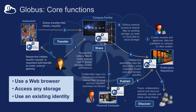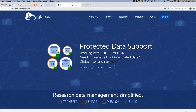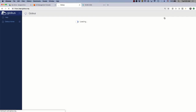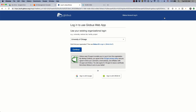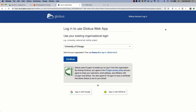I'm going to switch out of slides and do what my mother always said I shouldn't do, which is live demos. Here's the Globus homepage. I'm going to log in, and here you'll see our federated identity system, which we call Globus Auth.